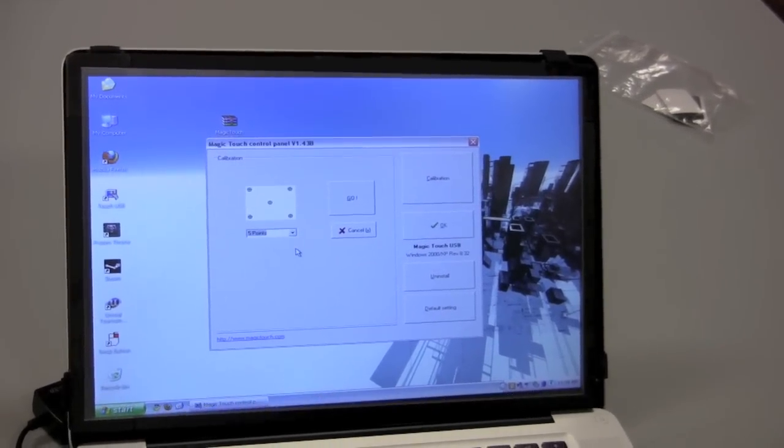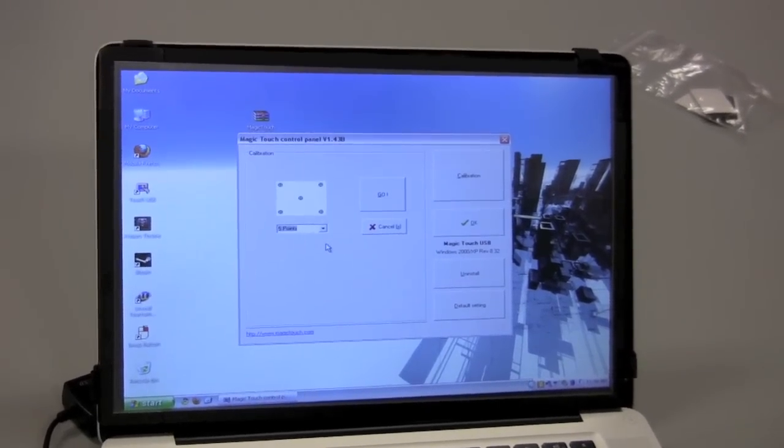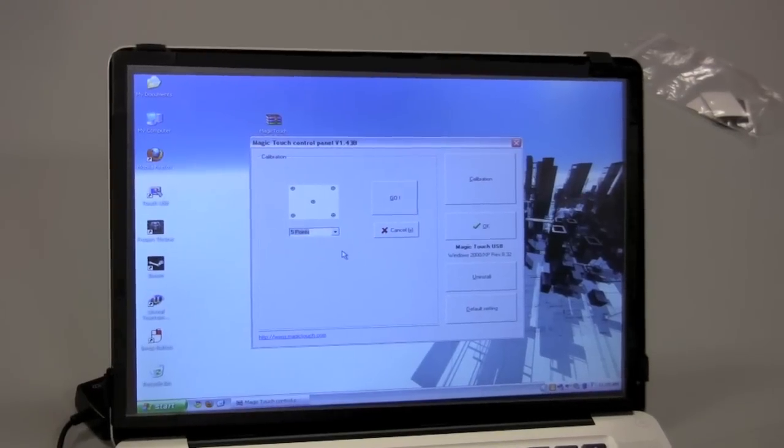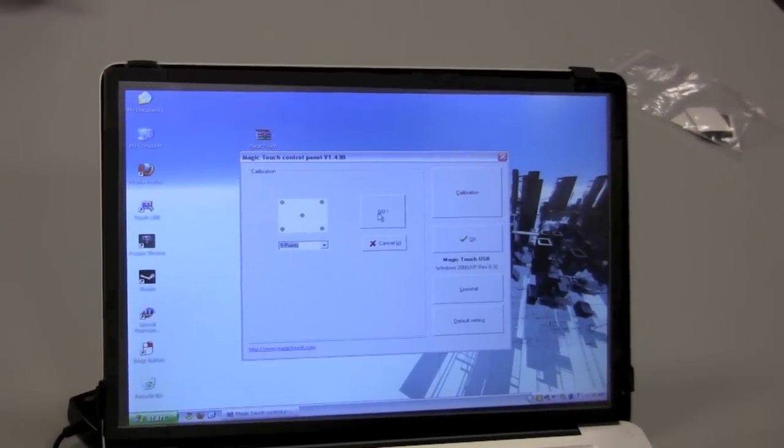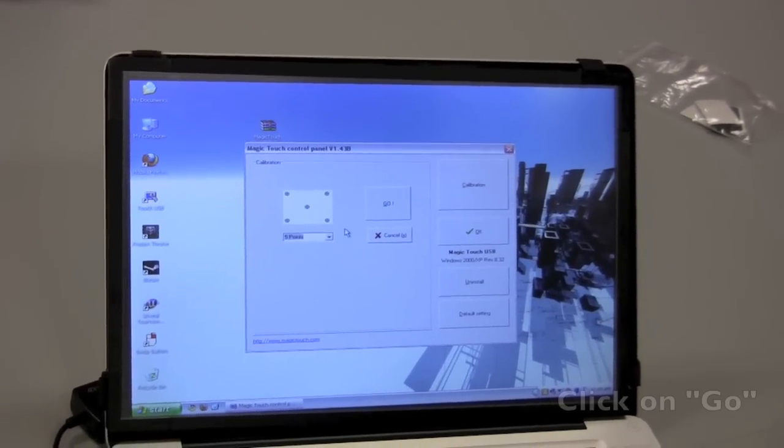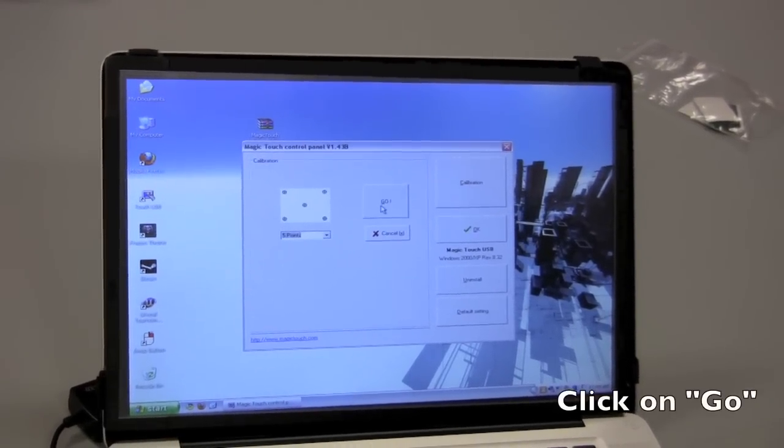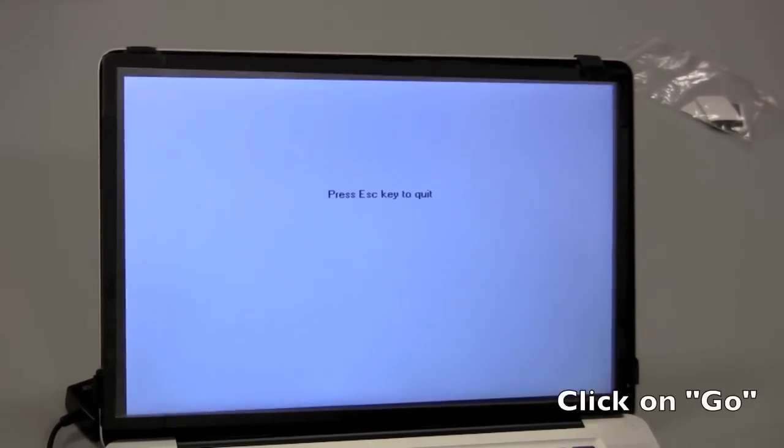We include the 25 points to give a high degree of accuracy, but it's usually not necessary. So select five points and click go.